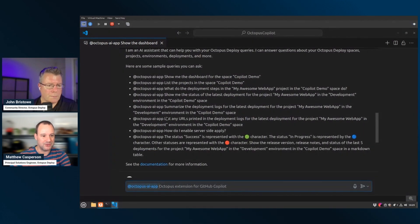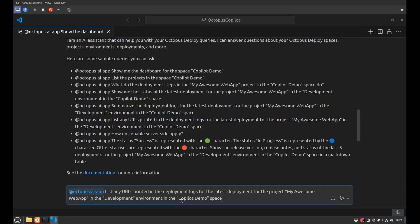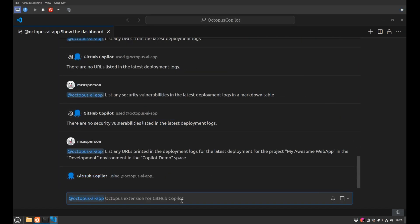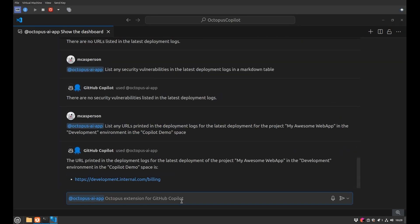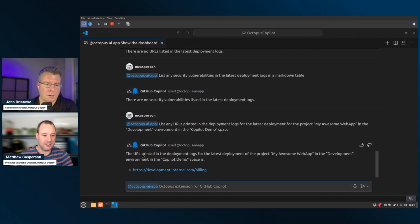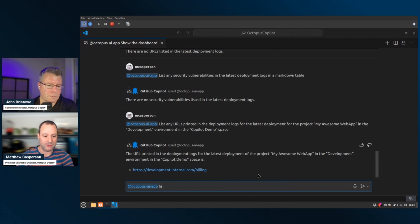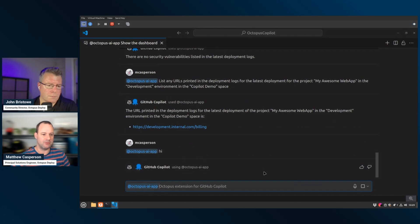And so the thing I want to do is grab the URLs from the deployment. And so, yeah, deployment logs often have just thousands of lines of verbose output. It's not very useful. No one wants to read it, perhaps useful if you need to debug, but most of the time you just want to extract things like the URL of the app that you just deployed. And so here we can see that the extension here is scan those deployment logs and found the URL that was printed as part of that deployment.